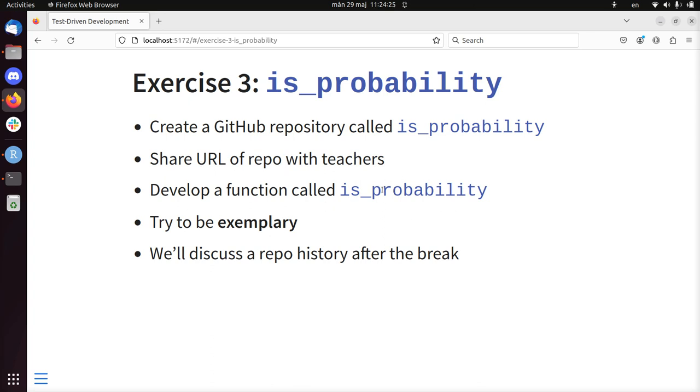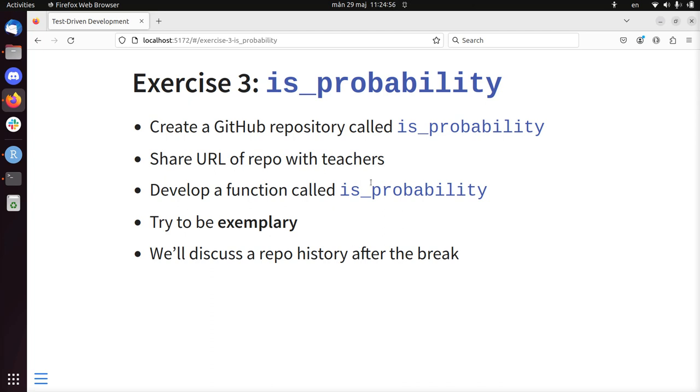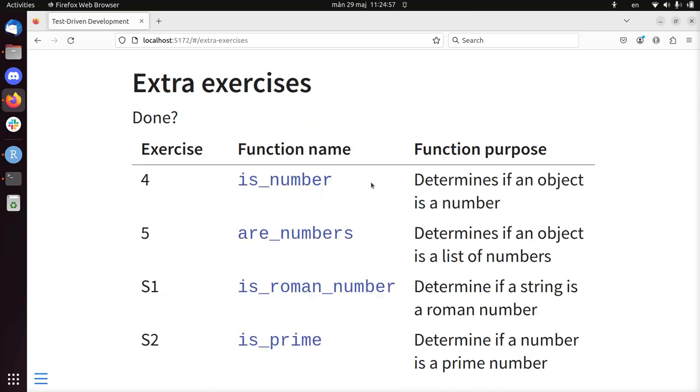So isProbability is a function that determines if a number is a probability. A probability is the chance of something happening. The chance that something happens can be none, which is zero, or for sure, which is one, one dot o, or a hundred percent. Develop it exemplarily, and we'll discuss a repository history when you're all done.